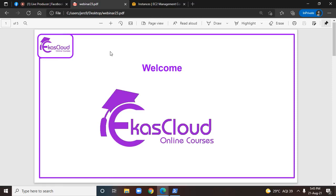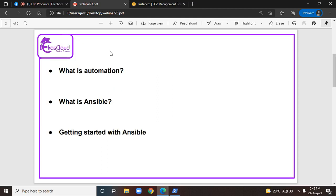Hi, this is Jadeesh, welcome to Ekascloud and this webinar. This webinar is about Ansible automation. It is a continuation to the previous webinar where I have explained what is automation, what is Ansible, and how to get started with Ansible. I have also attached the link of the previous webinar in the description.